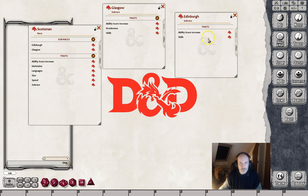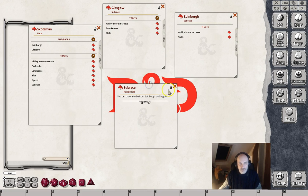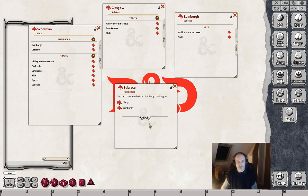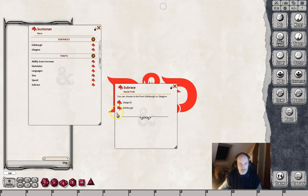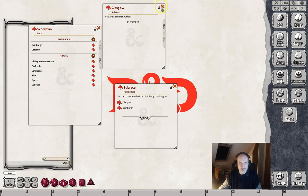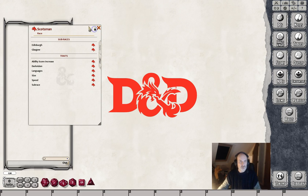If you remember, down in our subrace trait we left it kind of blank. So what you can do now, just to finish things off, is drag in the two subraces in there, so that the player can click on them and open them up and access them more easily from this particular sheet.